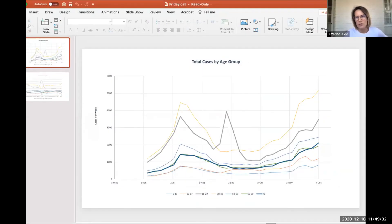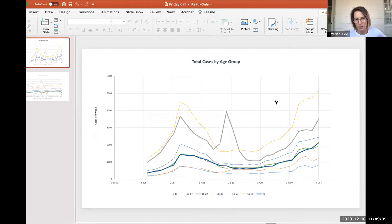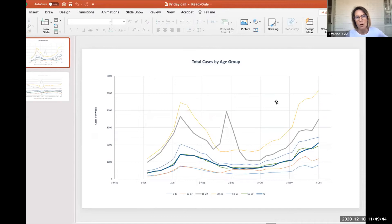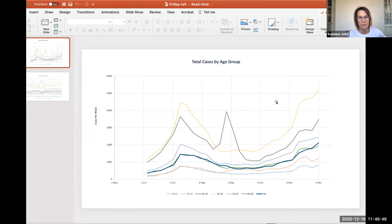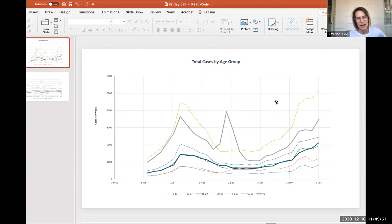One of the things that's very interesting with this particular virus and outbreak is really the way that we're managing it almost reactively, because we don't have as much data as we need to proactively manage it. So one of the things I've been doing is looking at cases by age to see if there's anything that we can predict by age group.